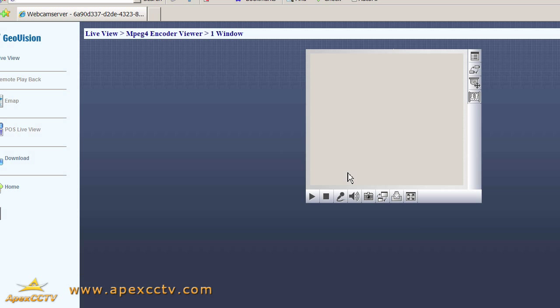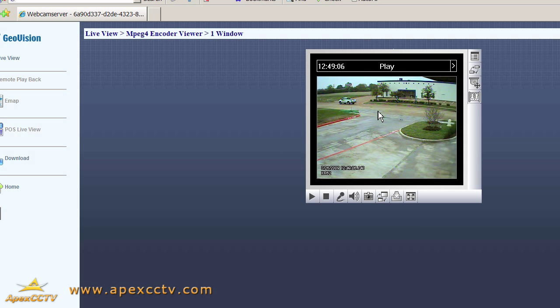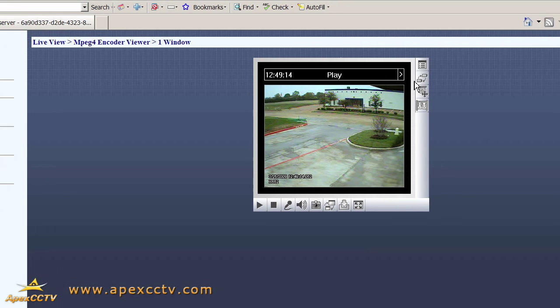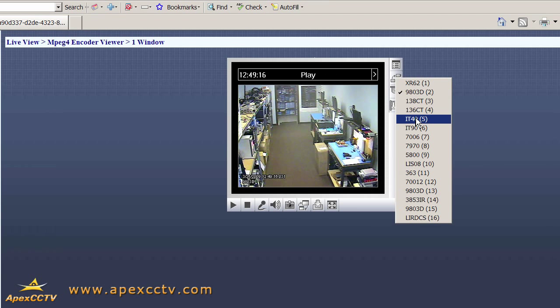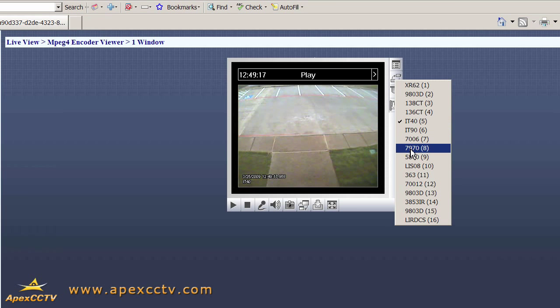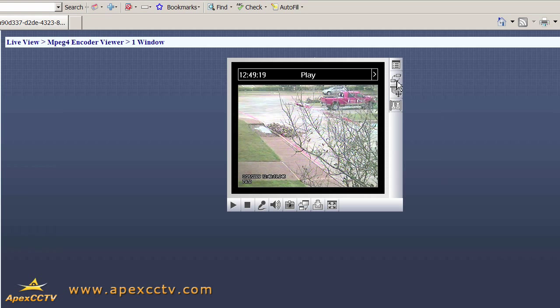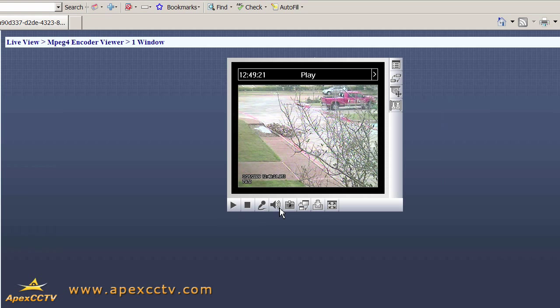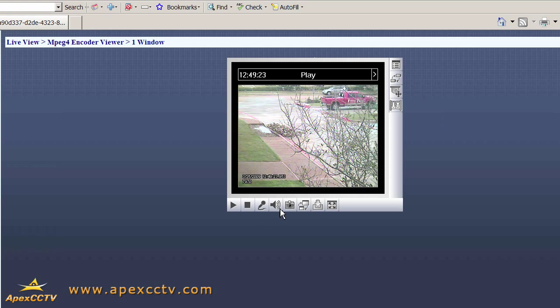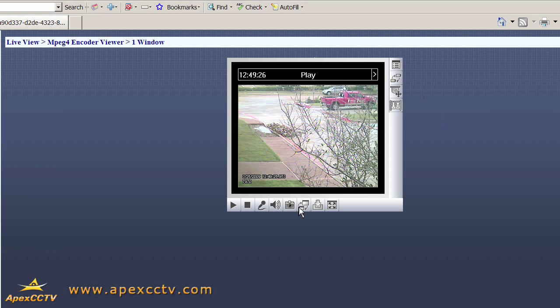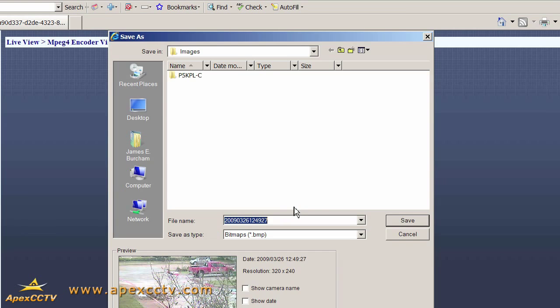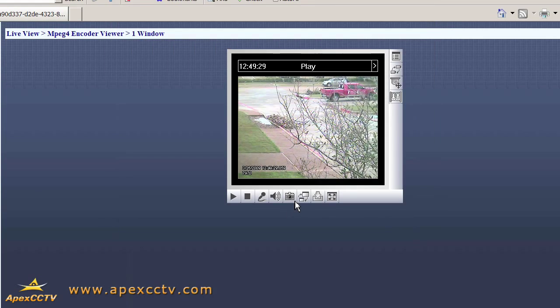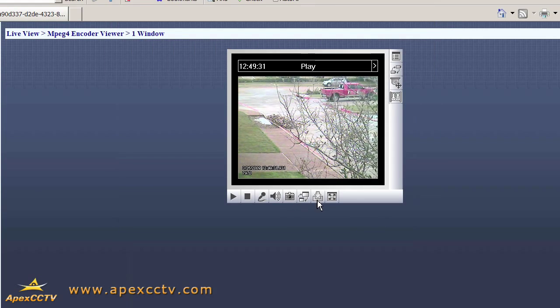And now finally we have video running. That means the ActiveX Control for live viewing in GeoVision has been installed. And we can switch cameras and play around with this control and do any of the things that we would normally do. We can stop, start it. If we had speakers or microphones attached, we could listen to audio. We can take snapshots, record the video, download the video files to our PC. We're ready to go.